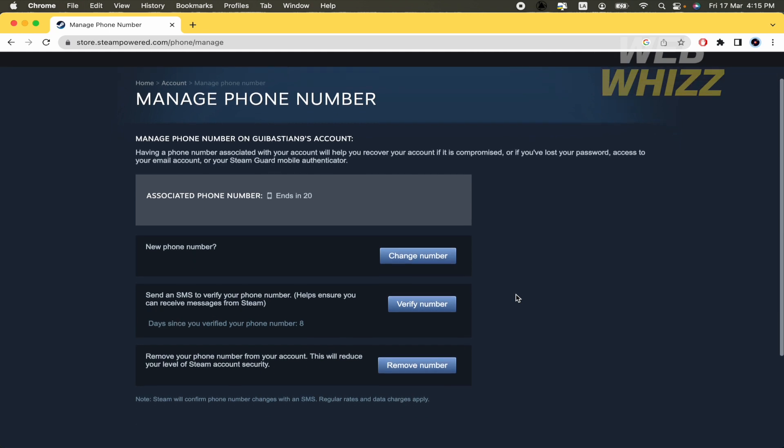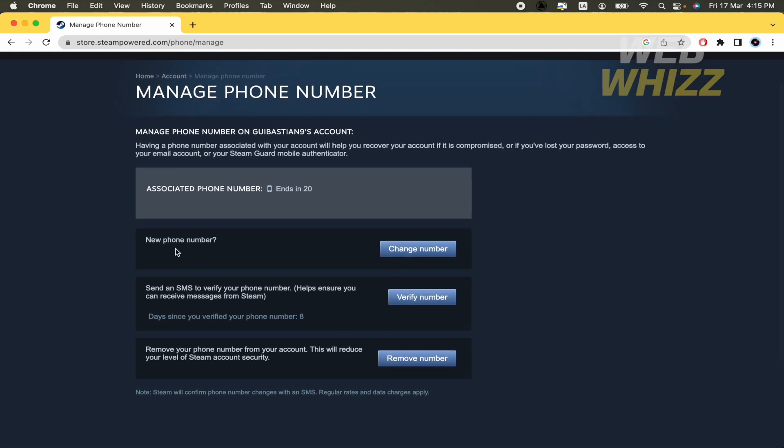And there are going to be different options. First of all new phone number. So you can change your number.